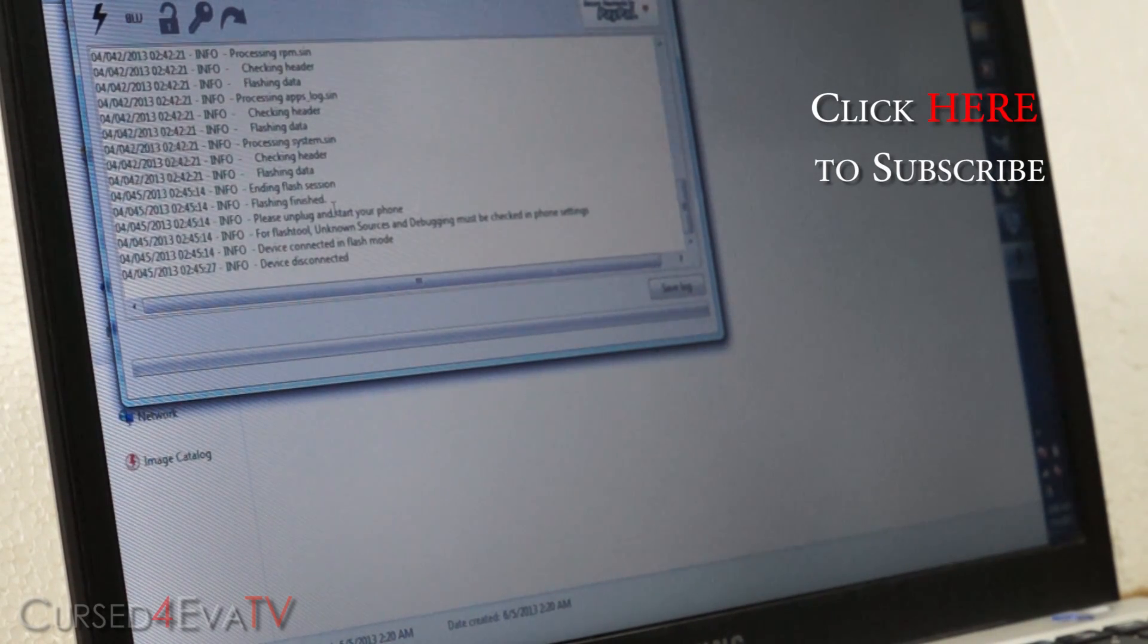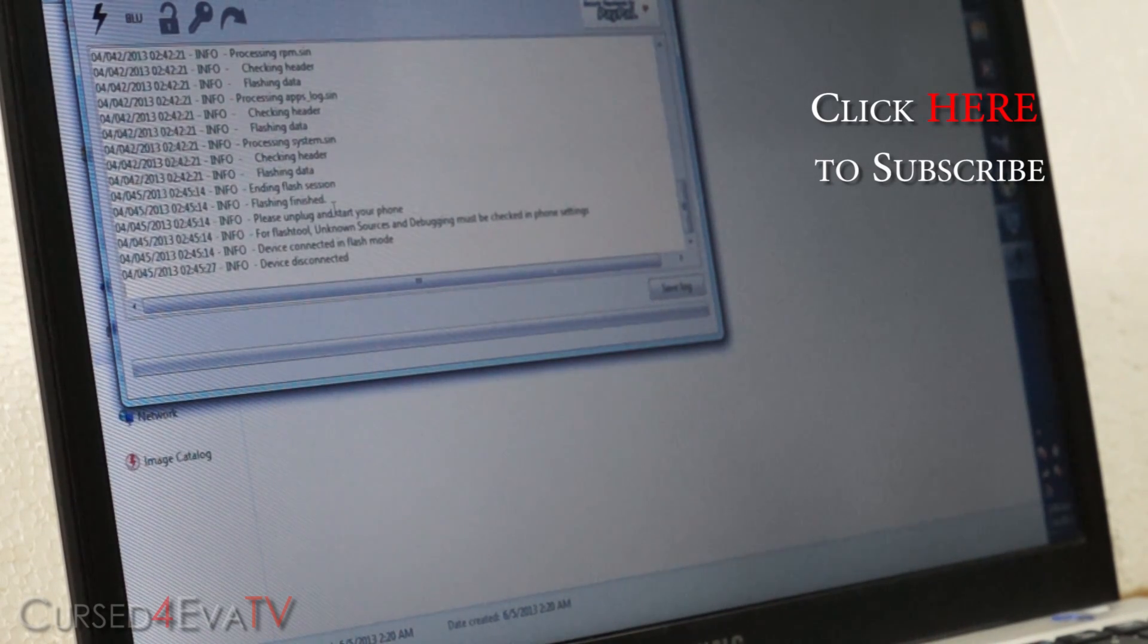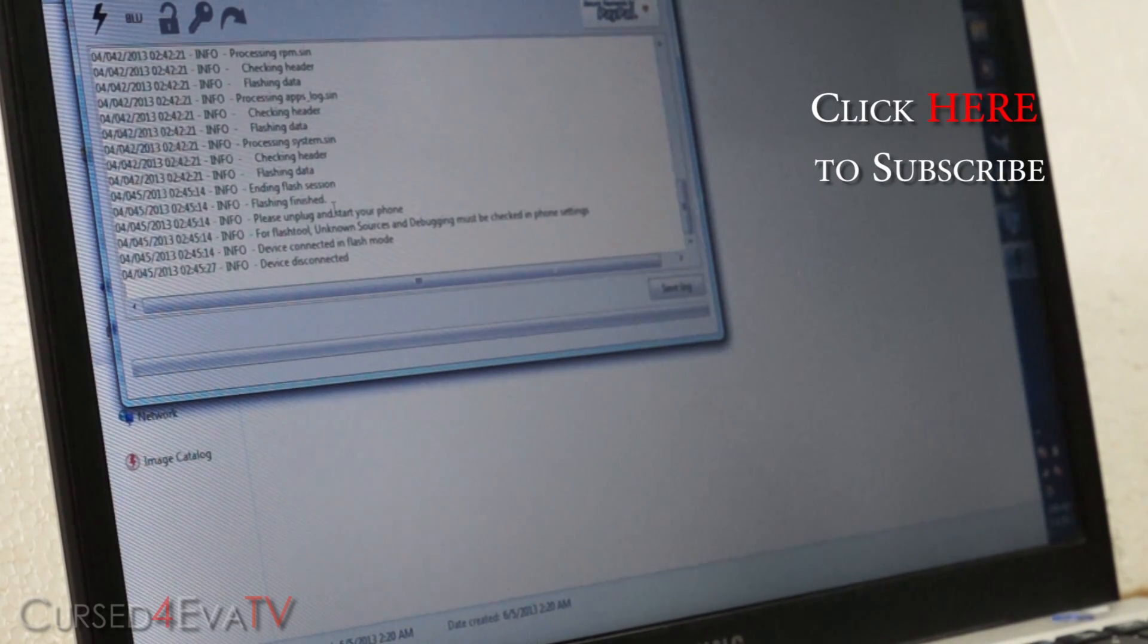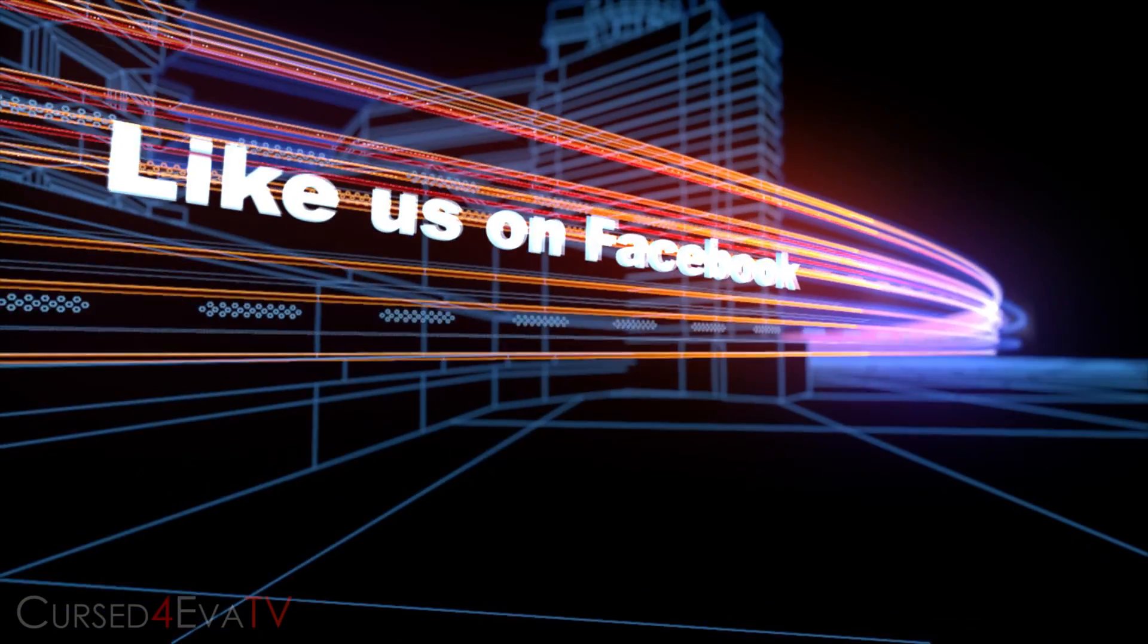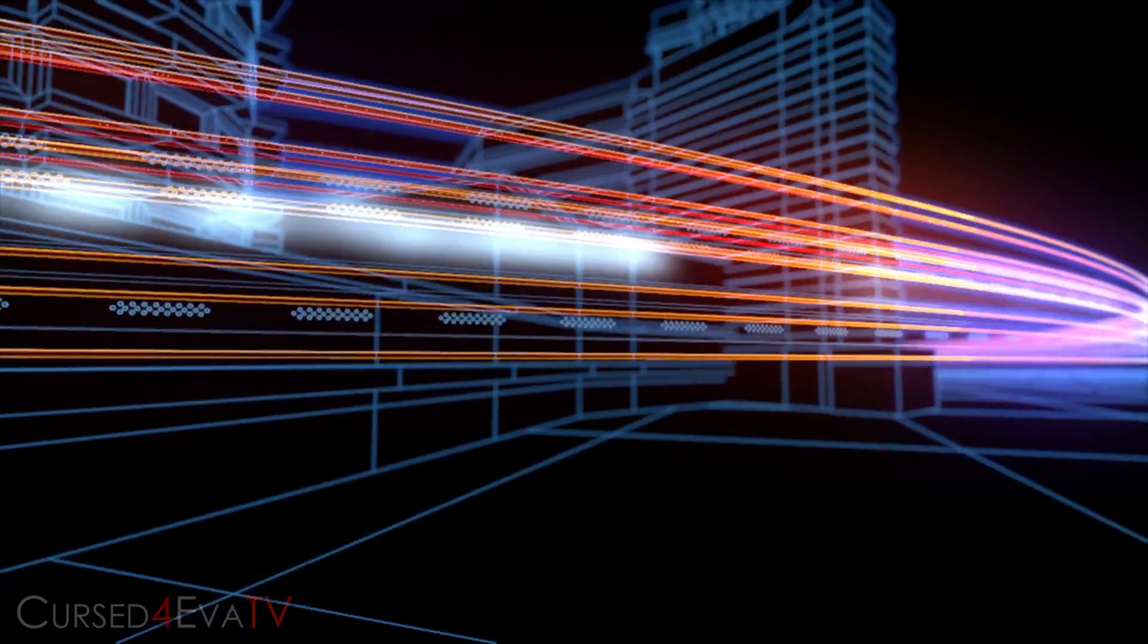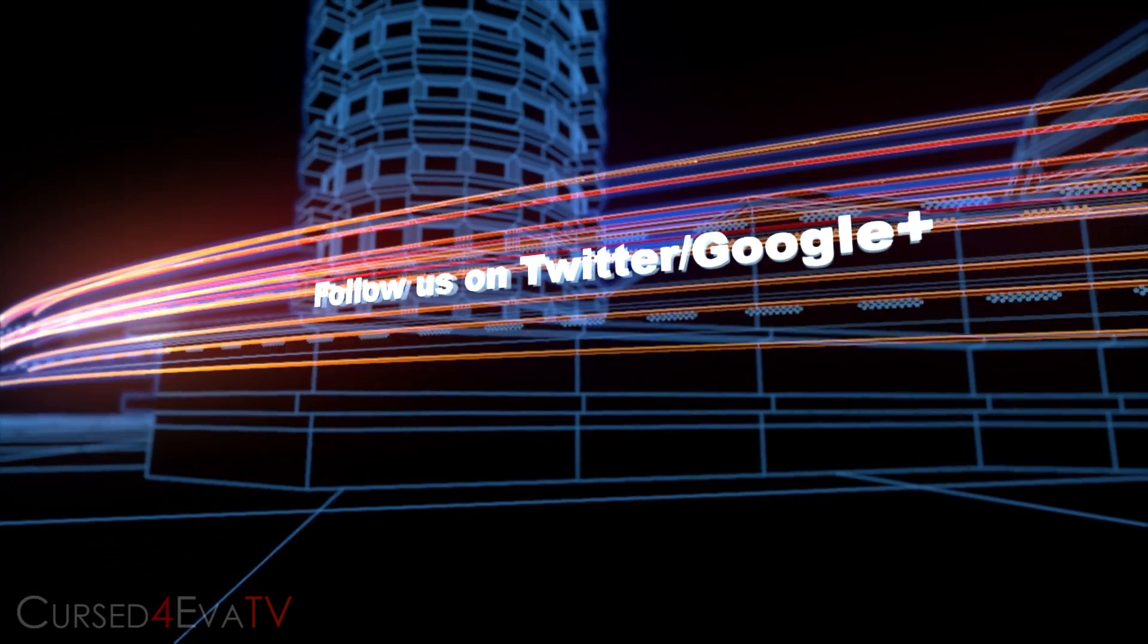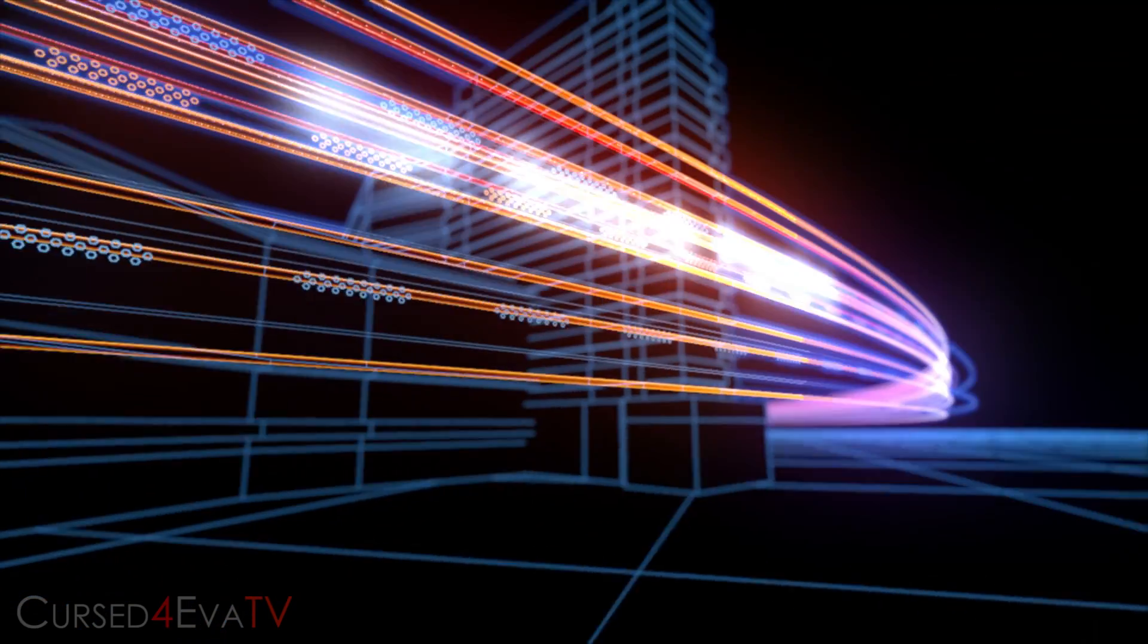Once again, thanks a lot for watching. I'll see you guys soon with more videos. Till then, it's Ash here from CurseForEver.com signing off. You guys have a great day. Bye bye now.